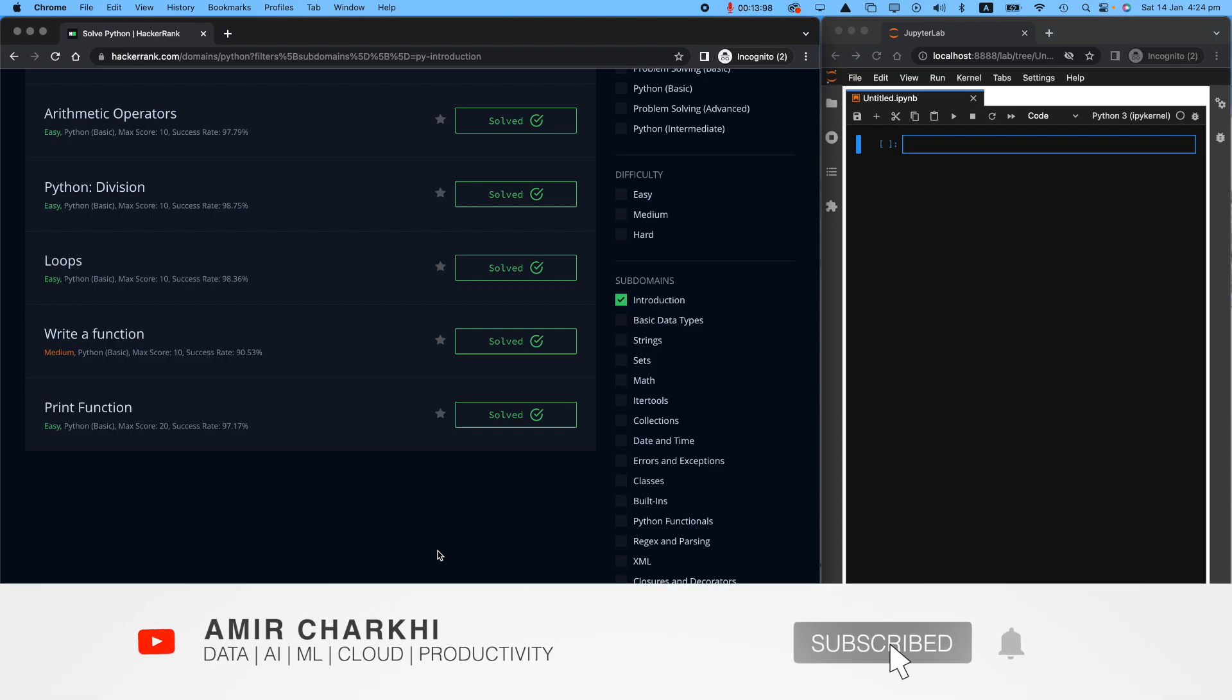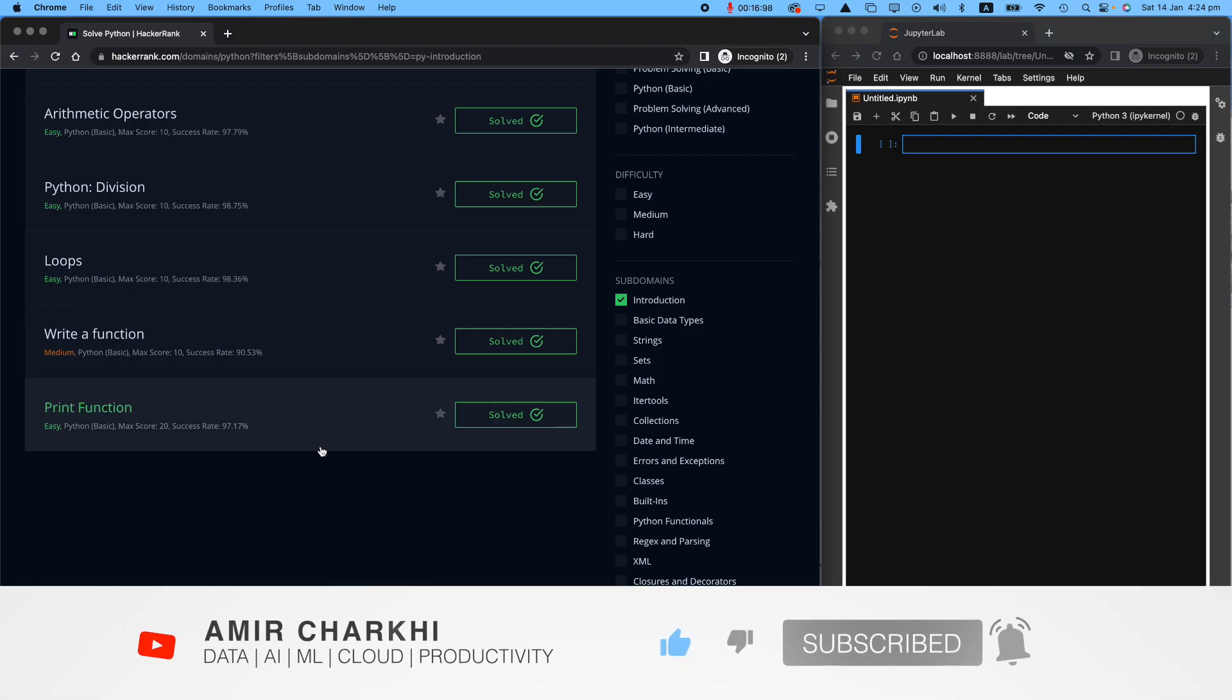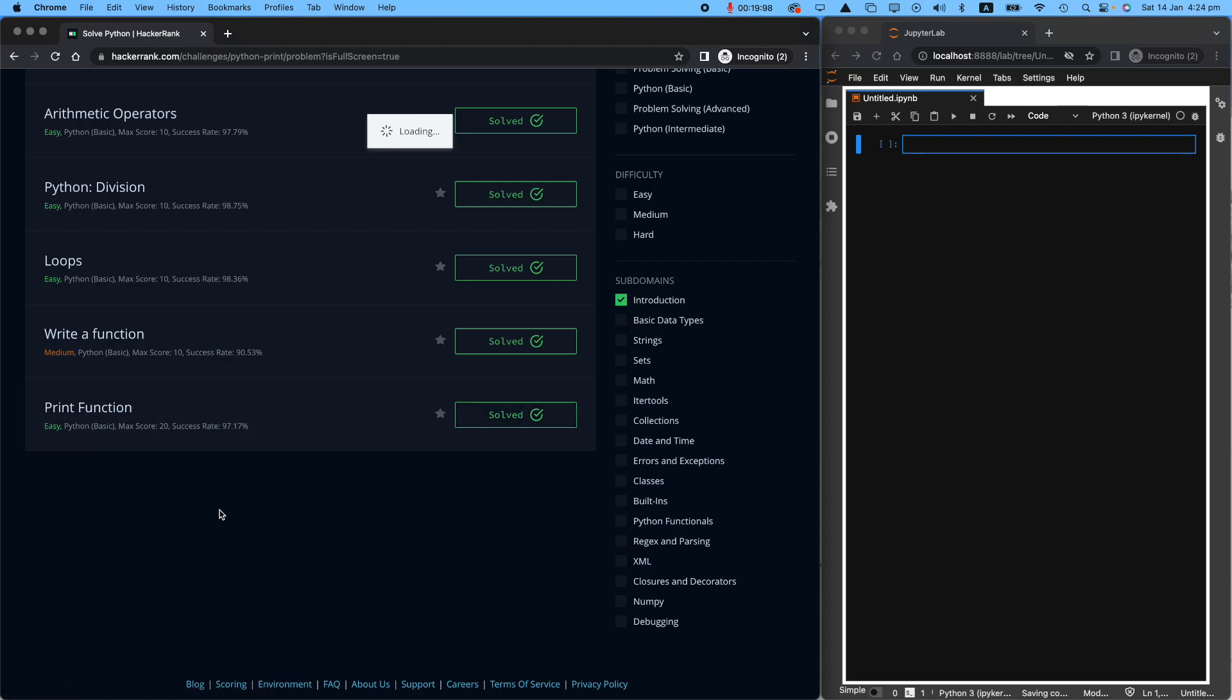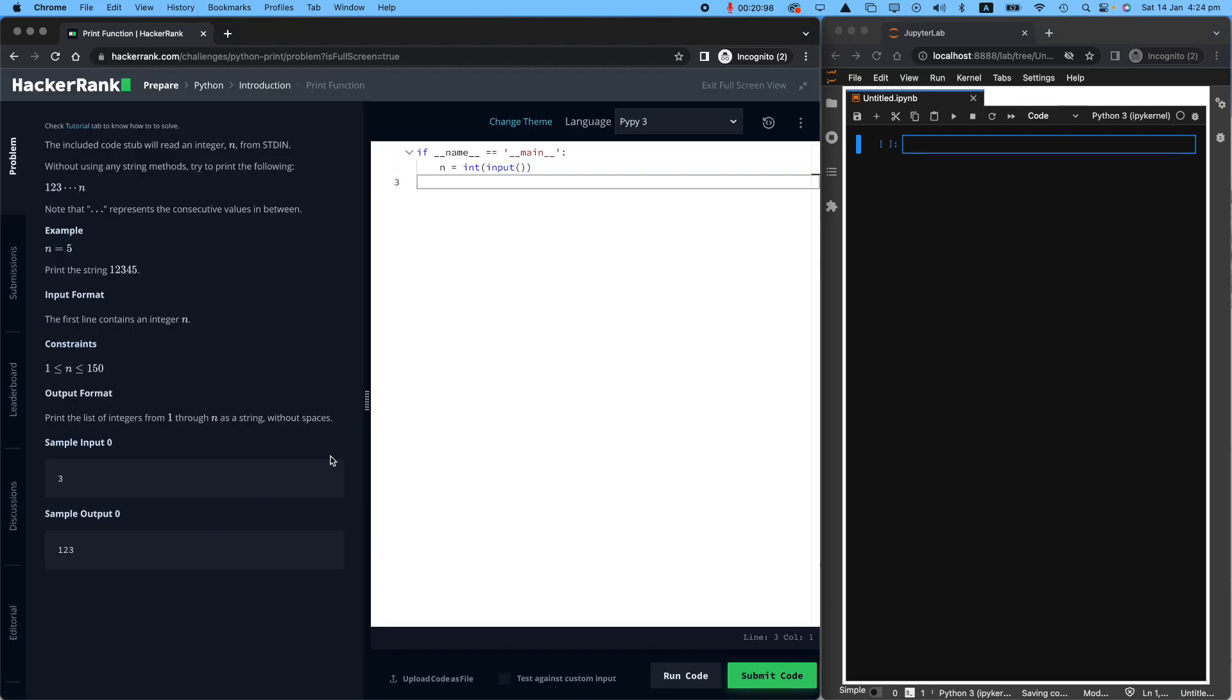Hi there, welcome back. In this video, I'm going to show you how to tackle this problem from the print function in the HackerRank assessment questions. What I have, like always, on the left, I have the actual HackerRank dashboard of mine.